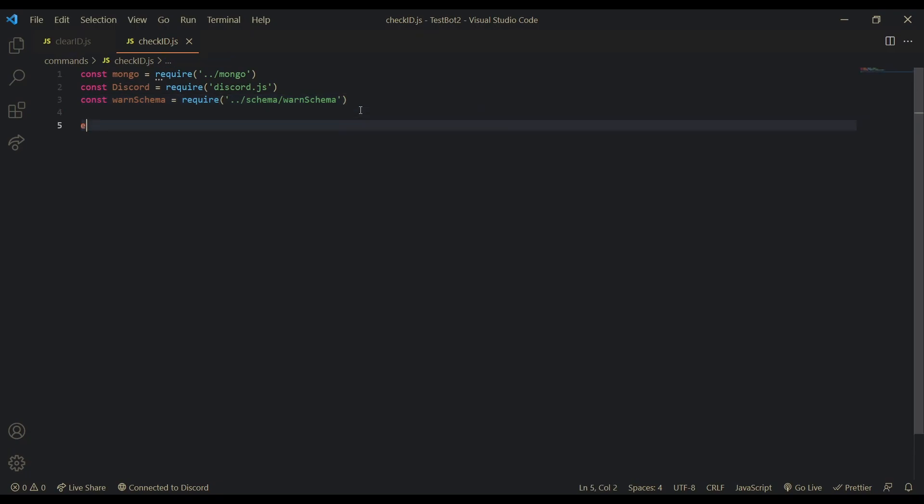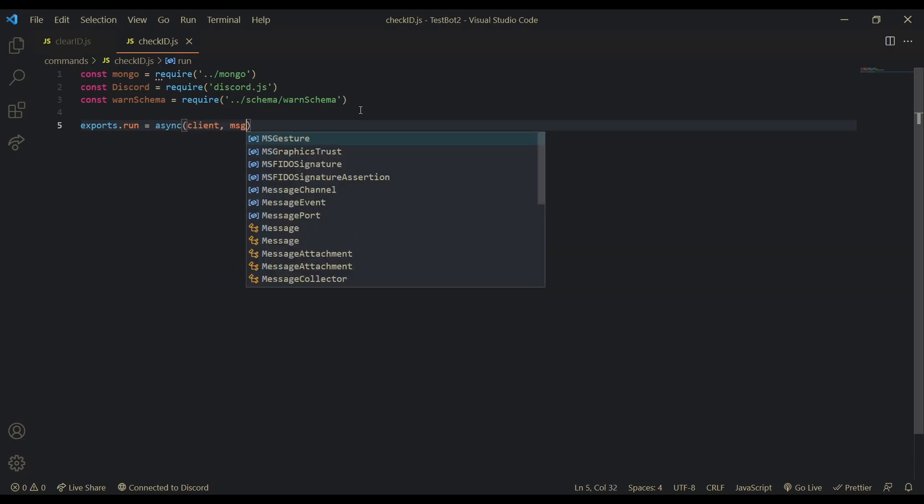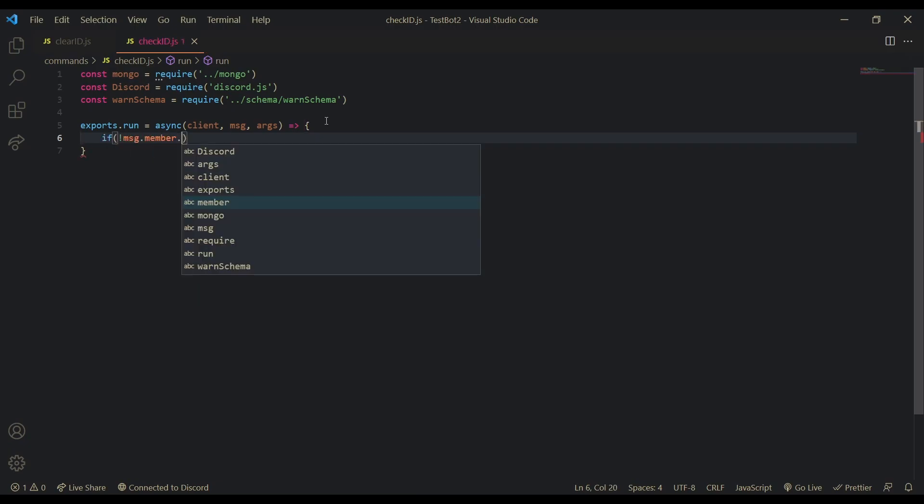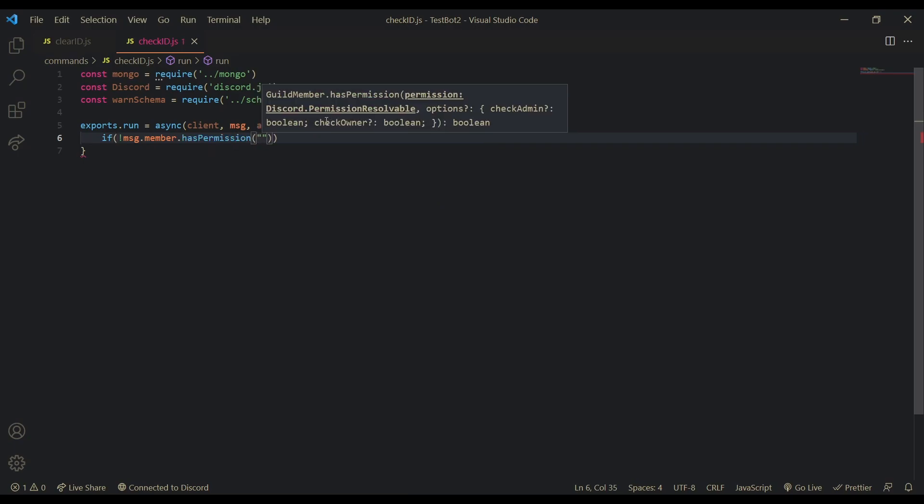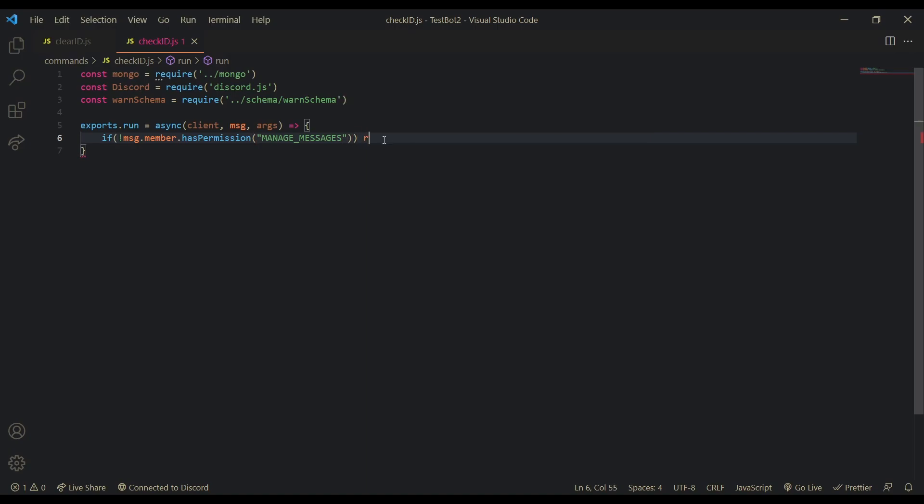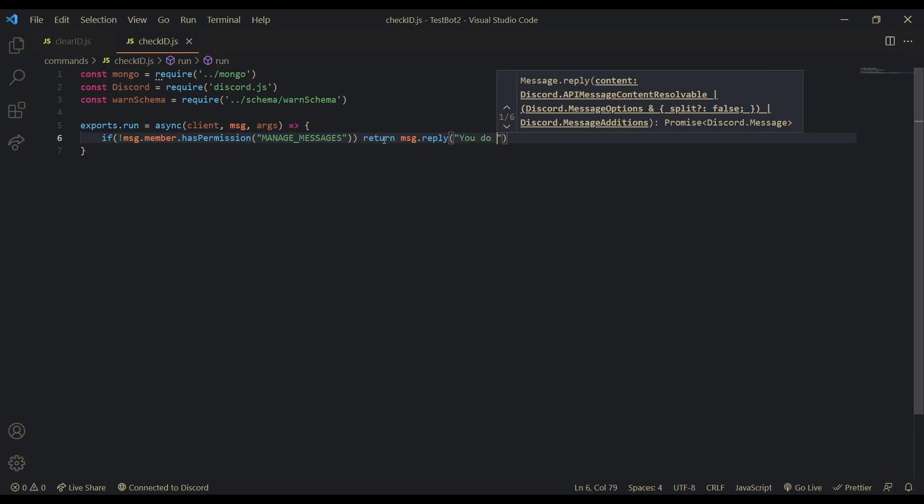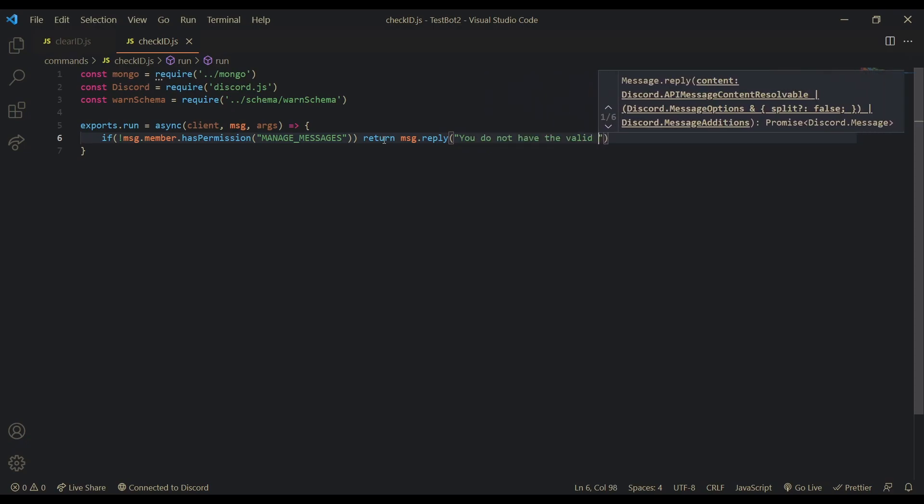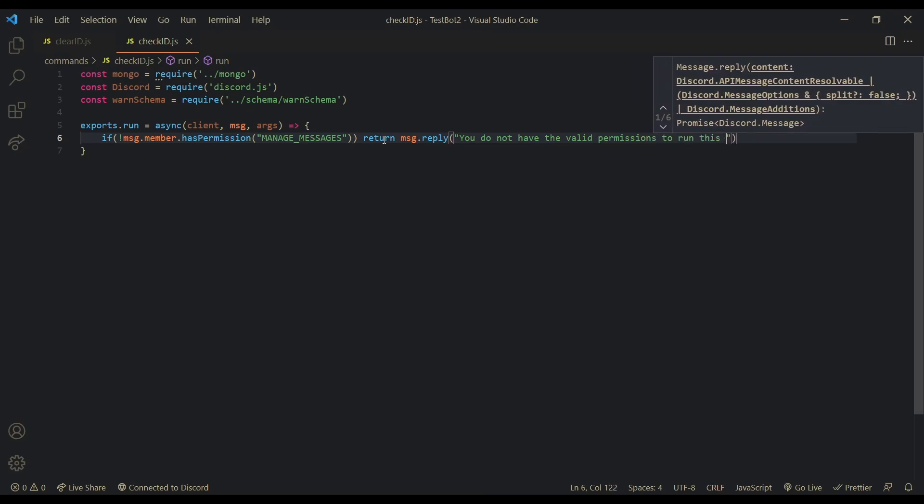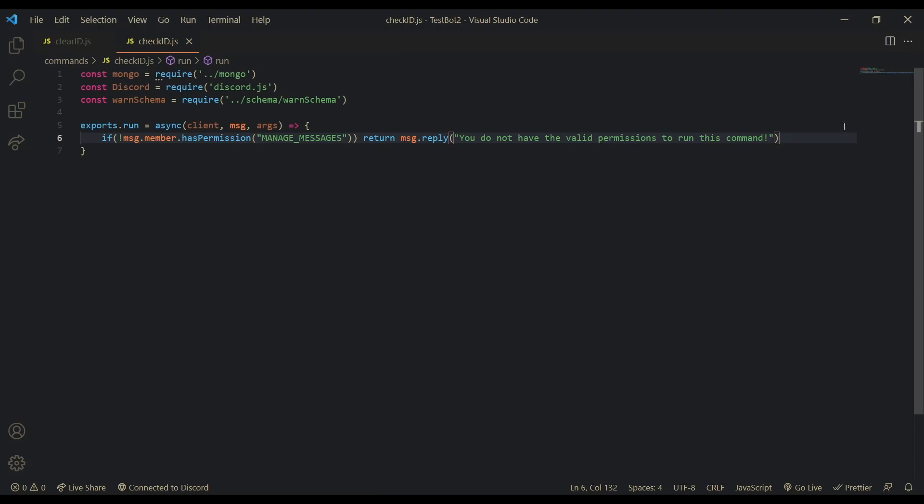So now let's actually do our command handler. module.exports run equal async client message args. Okay. So now that we've done that, let's just check the permissions. Manage messages. return message. Start replying. You do not have the valid permissions to run this command. Okay.